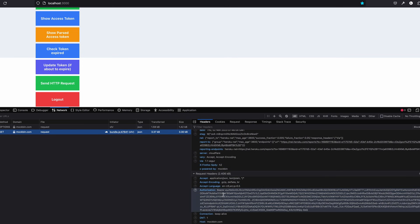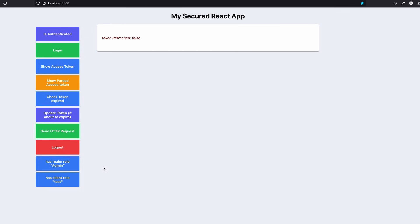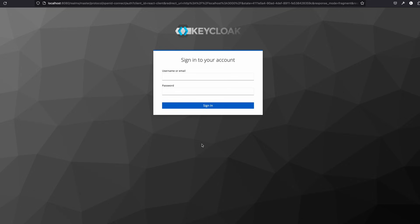The request was sent. Let's check the request headers — here we have the response header and the request header, and the request header contains the access token as a bearer token. We can confirm the access token is added properly. Before clicking logout, let me test the role buttons. 'Has realm role admin' is set to true because we assigned the admin role to this user. 'Has client role test' is false because we did not assign any client role to this user.